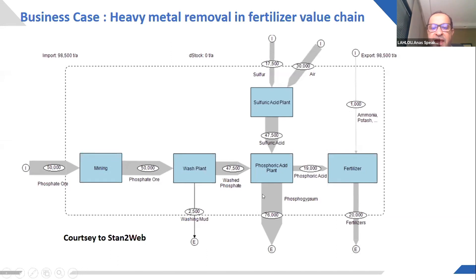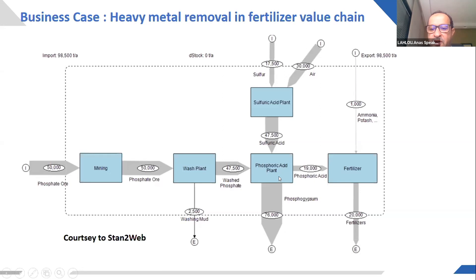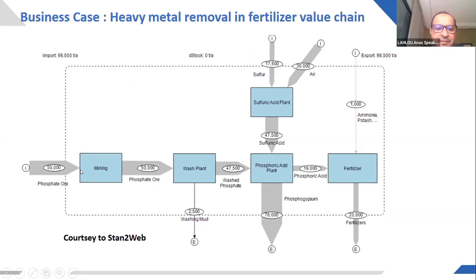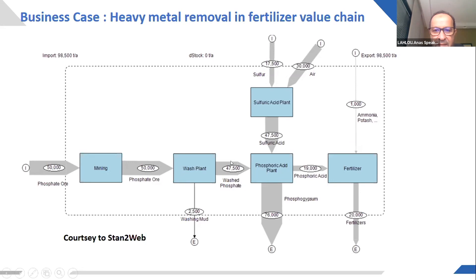So if you give the optimization of this objective to traditional process tools, they can make the optimization in each process, but they can't easily do the optimization for the whole value chain. So we propose to make such optimization with Modelica.